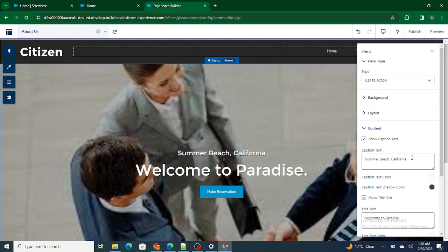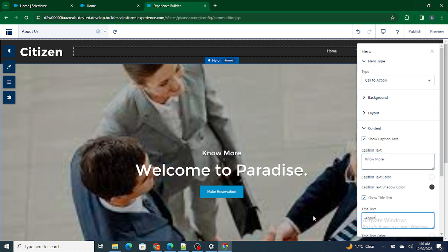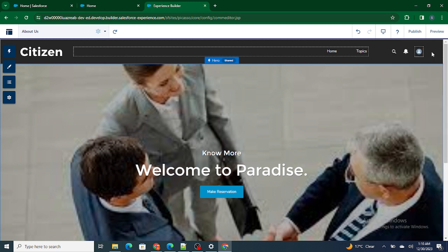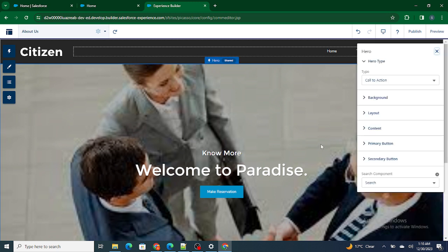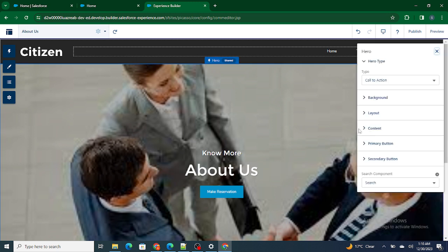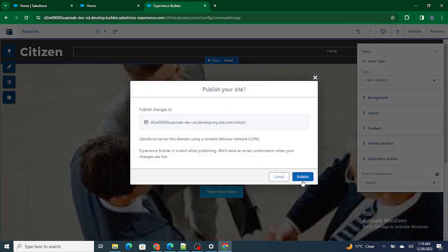Next, I want to add the content as well. Let's add some text — let's say 'About Us.' Okay, let's publish this.